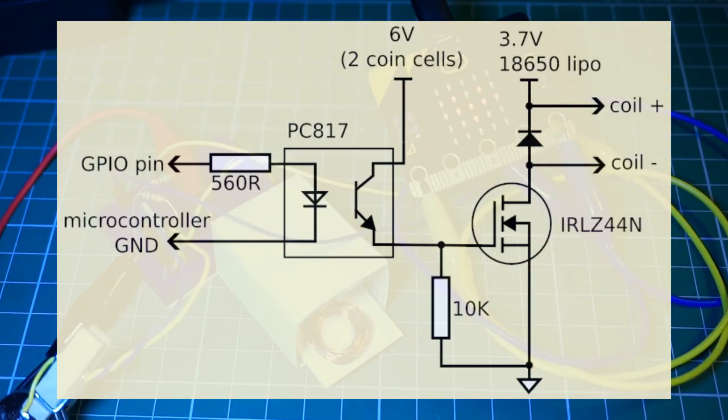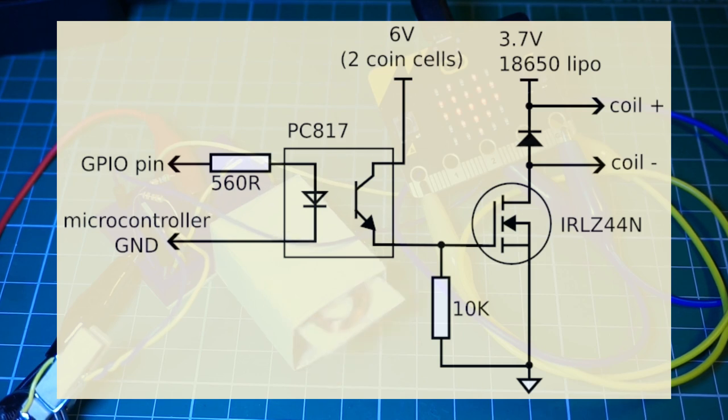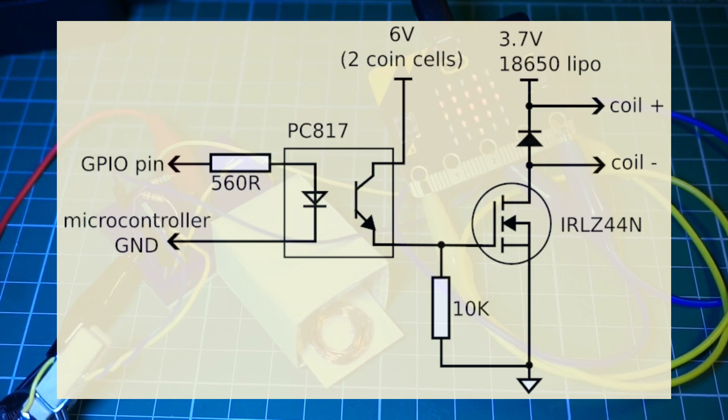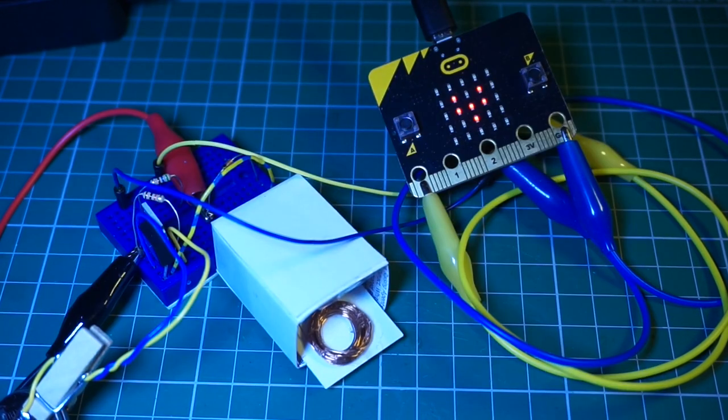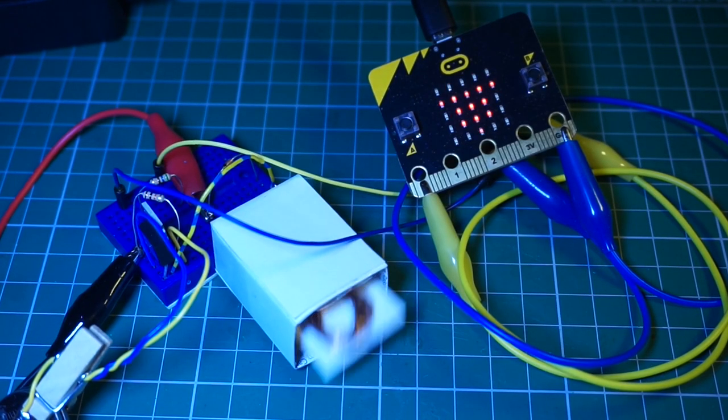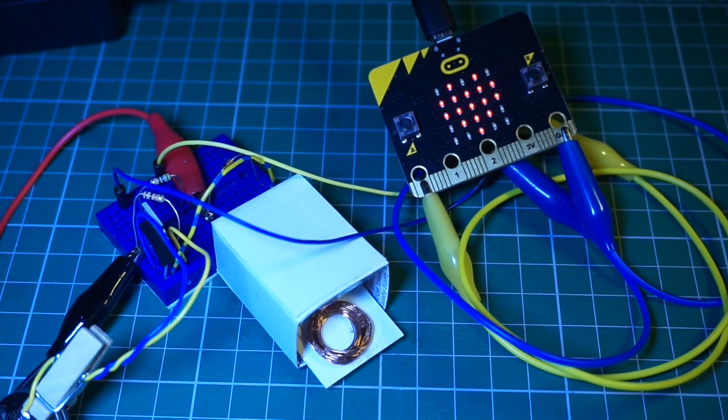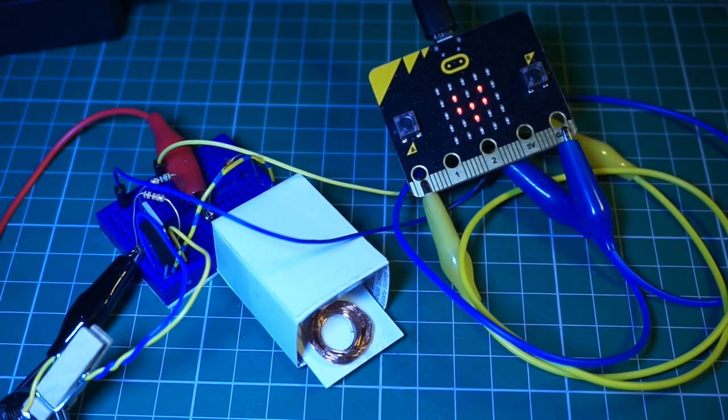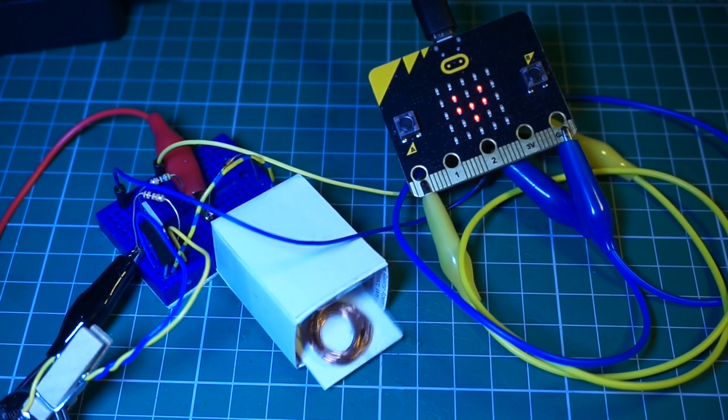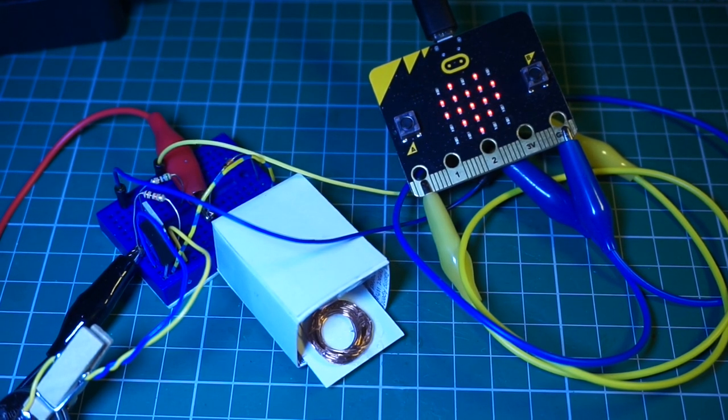So I'm now using a PC817 optocoupler in the gate driver. This will allow microcontrollers such as this microbit to safely switch the current to energize the coil.